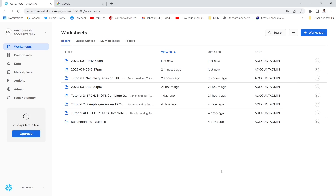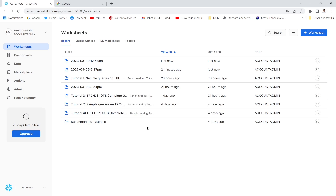Hello everyone. In this lecture we are going to learn how to load data into a Snowflake table from an Amazon S3 bucket. This is the new GUI interface of Snowflake. If you do not have this account you must create it first.